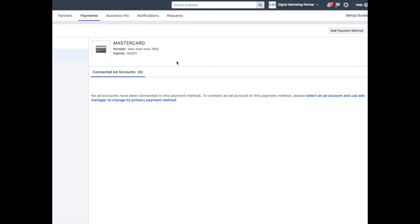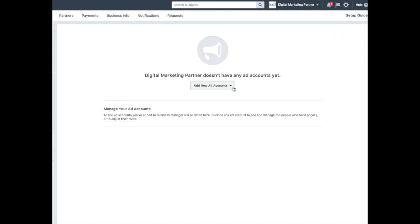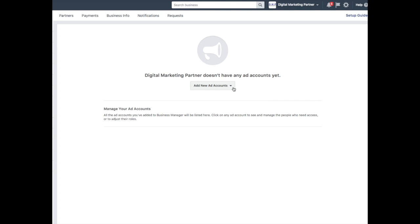And now what you're going to do is select an ad account and use Ads Manager to manage or change its primary payment method. Simply click here. You're going to want to add a new ad account if you haven't created one already.